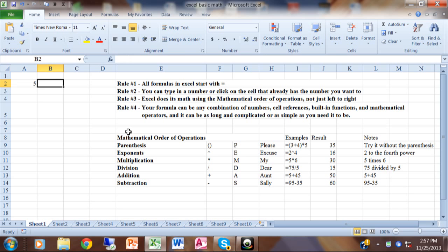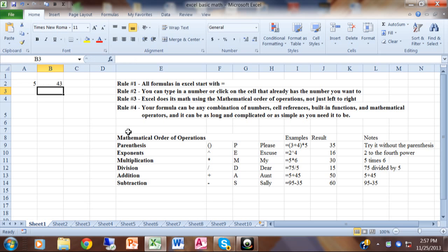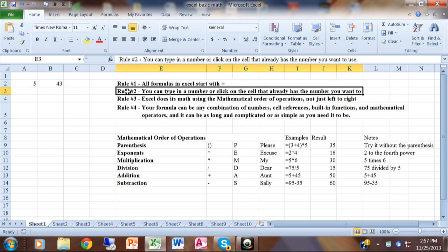Let's try that again: equals 78 minus 35, and it's going to give you the result of 43 when I hit the enter key. Rule number two: you can type in a number or click on a cell that already has the number you want to use.